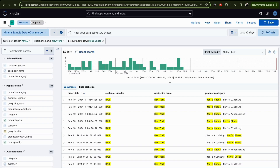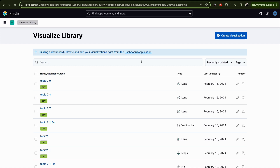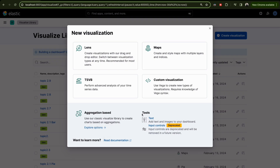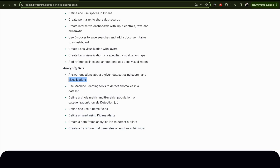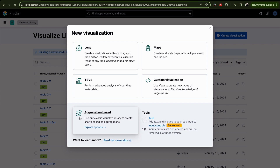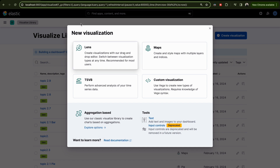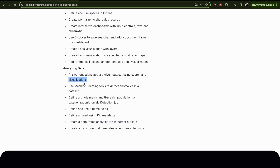The second part is creating a visualization to answer a question. When they say 'create visualization', we can use Lens or aggregation-based. If they don't specify, feel free to use whichever you're more comfortable with. But if they say 'use aggregation-based visualization', you must use aggregation; if they say Lens, you must use Lens. The most important thing is that you answer the question and provide the right information.